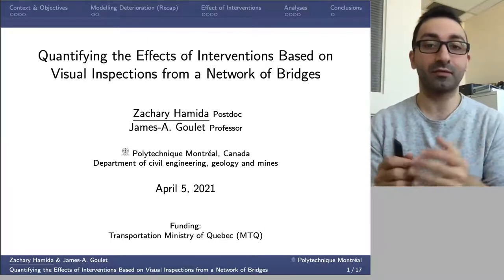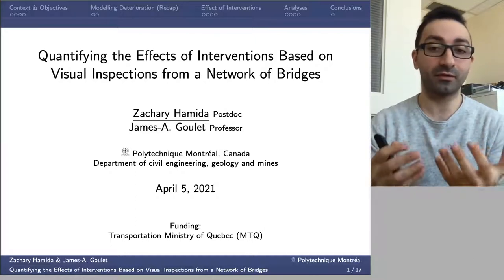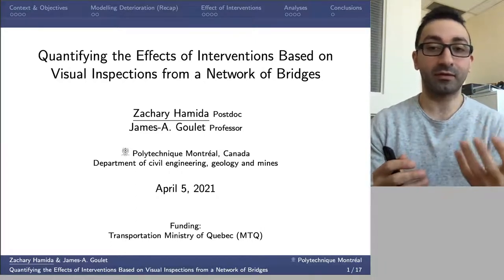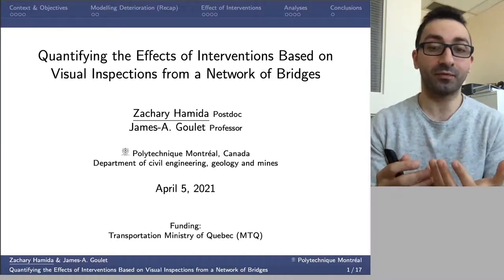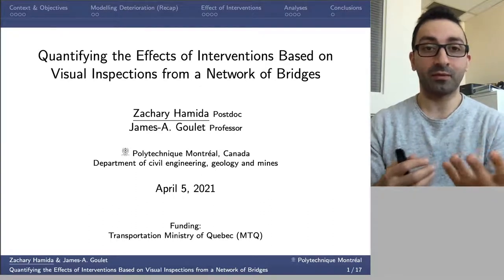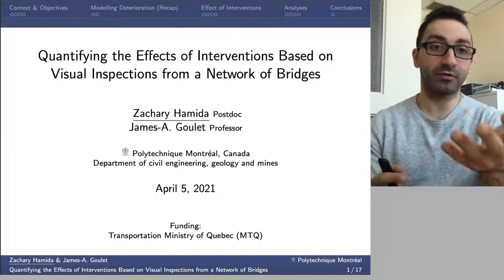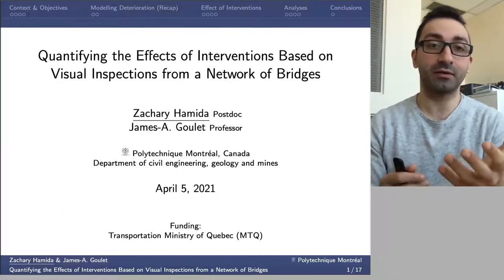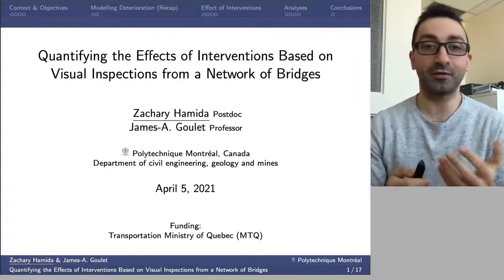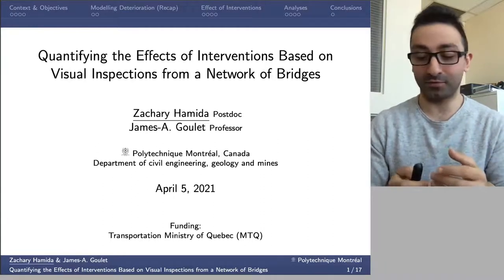However, in this work, we are attempting to answer such a question based on a data-driven and probabilistic approach. My name is Zachary Amida, and the work I'm about to present has been published under the title of Quantifying the Effect of Interventions Based on Visual Inspections from a Network of Bridges.